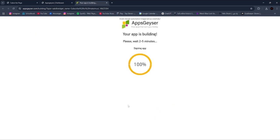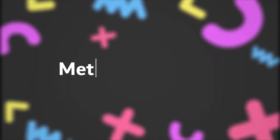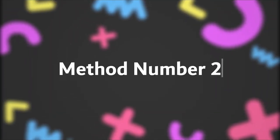You can publish the AAB file in the App Store, but you can't download it directly on your iPhone. So if you want to install it on your iPhone, the second method will work for you.